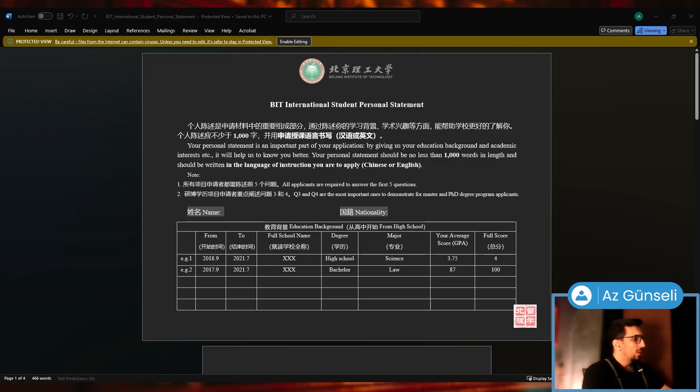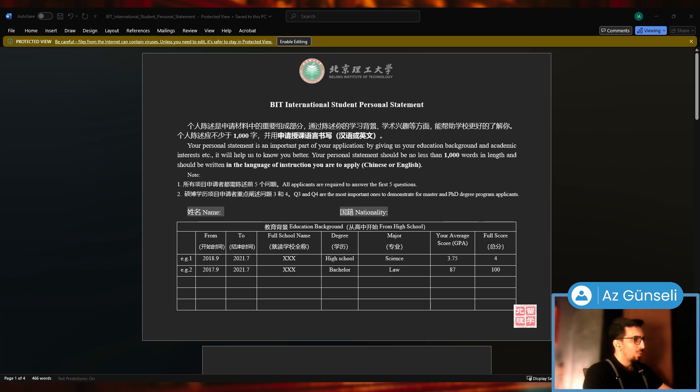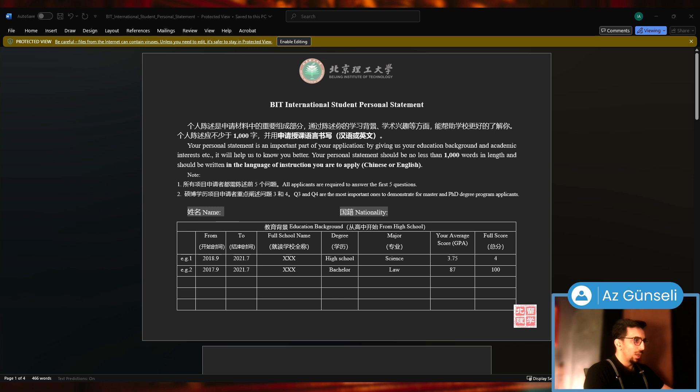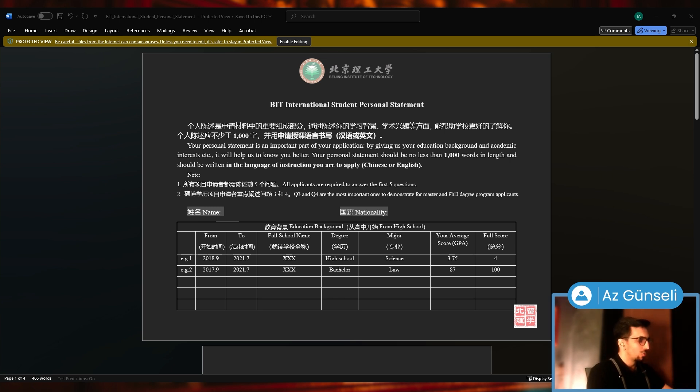It looks something like this: BIT International Student Personal Statement. Your personal statement is an important part of your application. By giving us your education background and academic interest, it will help us know you better. Your personal statement should be no less than 1000 words in length and should be written in the language of instruction you are applying for. If you apply for Chinese, which is what we are doing here, you're going to write it in Chinese.